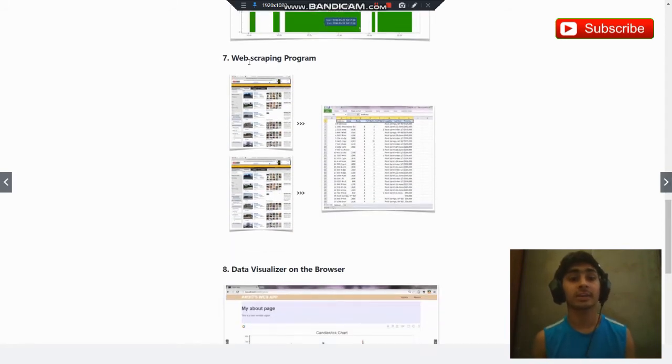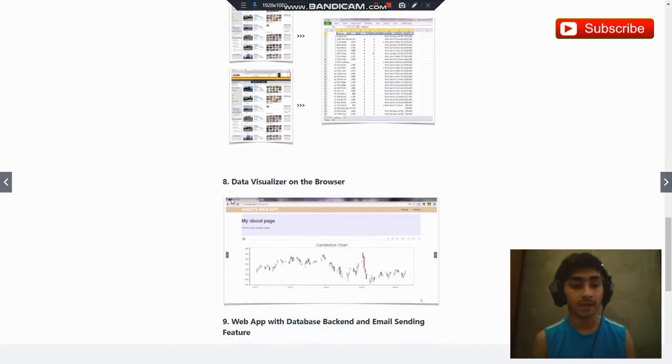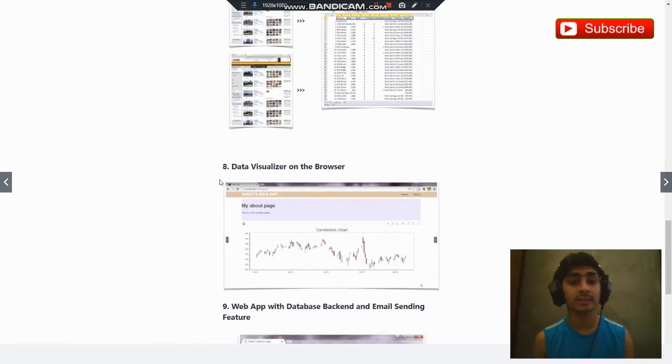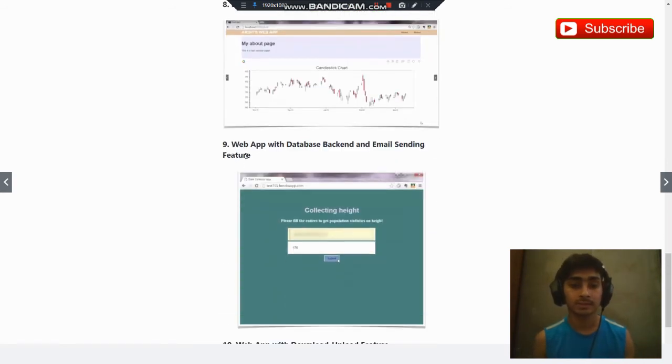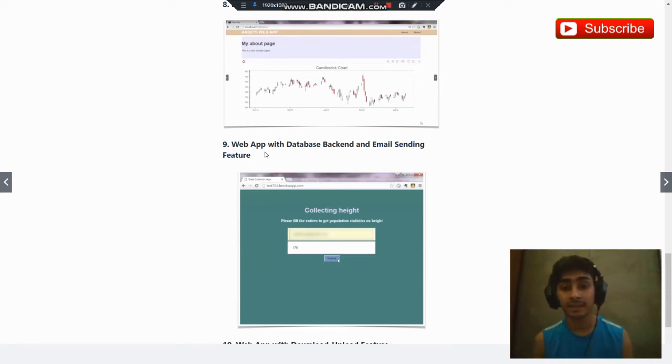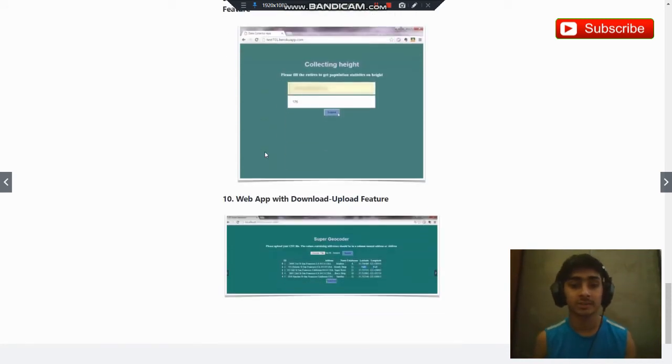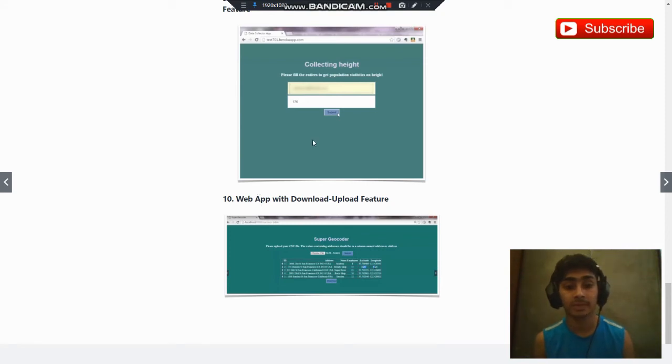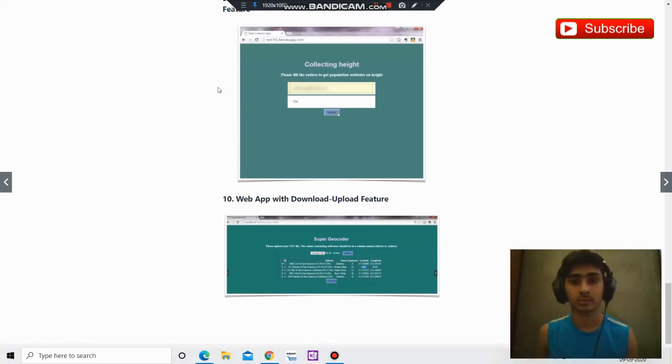Then you will create the web scraping program. After this you will create this data visualizer on the browser. Then you will create this web app with database, backend and email sending feature. Then you will create this web app with download and update feature.